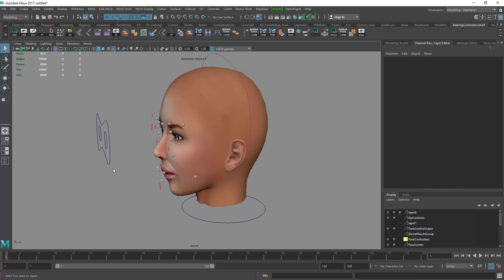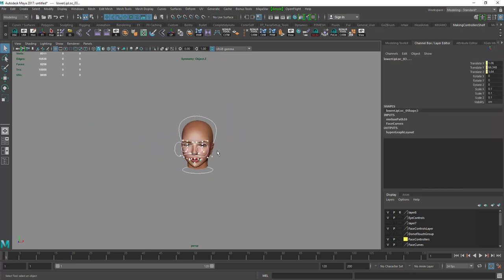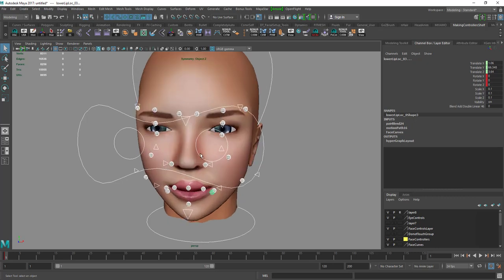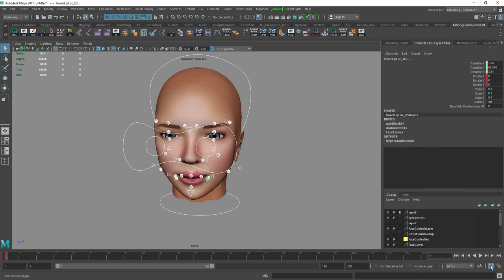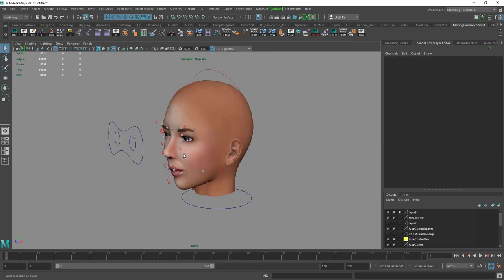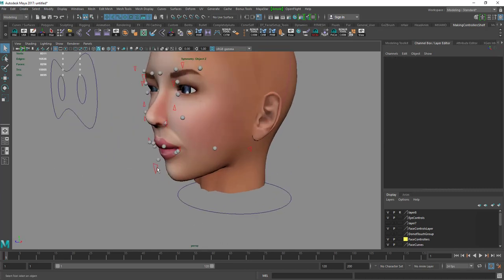Make sure you are on frame 1. Select all the controllers, then press Ctrl+E, Ctrl+Shift+E, and Shift+W. As you can see they go red, which shows that they are keyframed. Make sure your auto keyframe toggle is on.